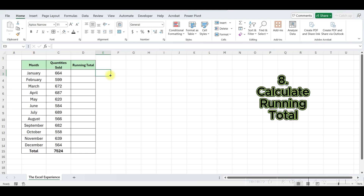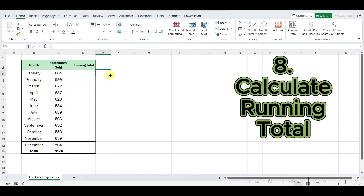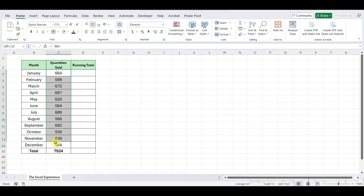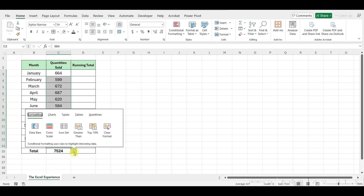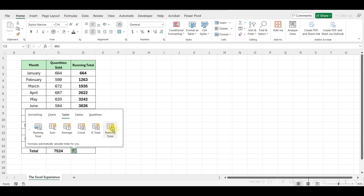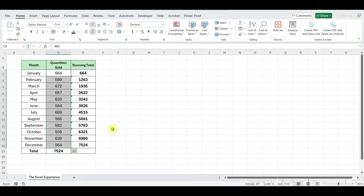Moving to our next tip. This tip is about how to calculate a running total. Running totals, also known as cumulative totals, show the sum of values as they accumulate over time or across a range. Suppose we have data showing quantities sold each month and we want to calculate the running total. Simply select the range of data, click on the Quick Analysis button in the bottom right corner, select Totals, and then choose Running Total. Excel will instantly calculate the running totals and display them in a new column.